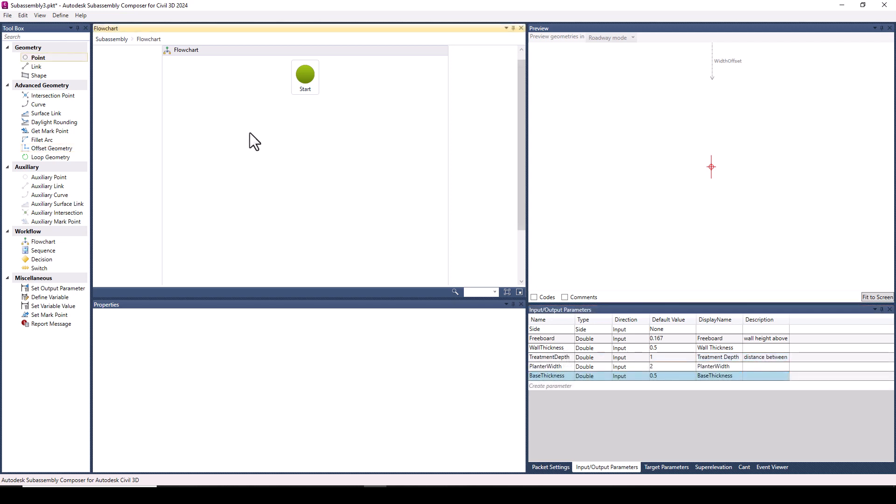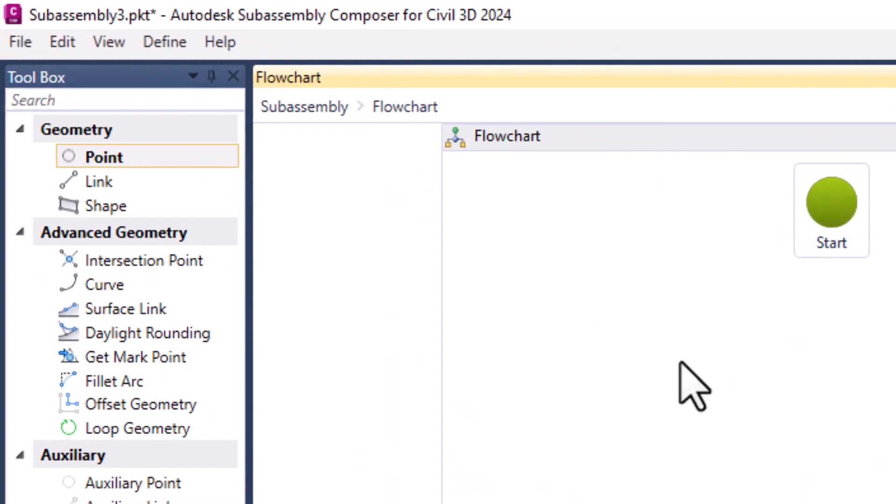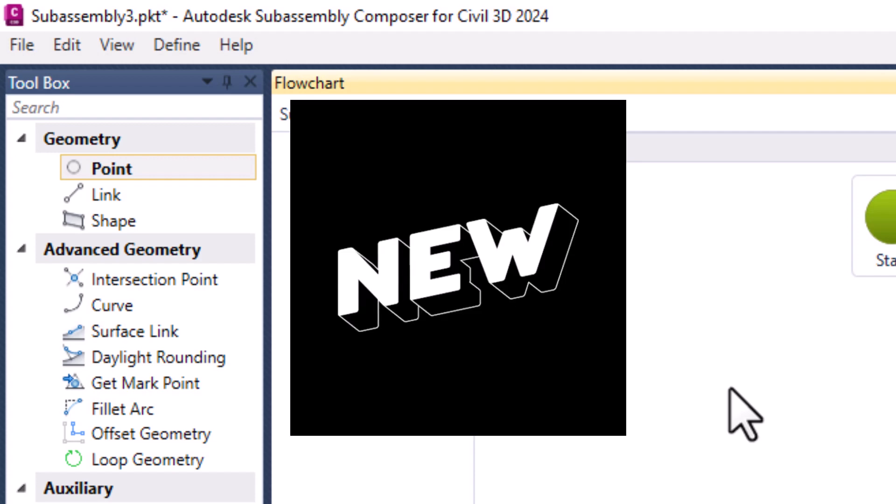Before we move on to the geometry, I want to point out that I have not yet saved the subassembly. And you'll notice an asterisk by the name indicating just that. A small change, but a nice new feature in my opinion.